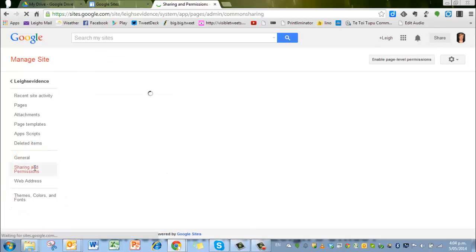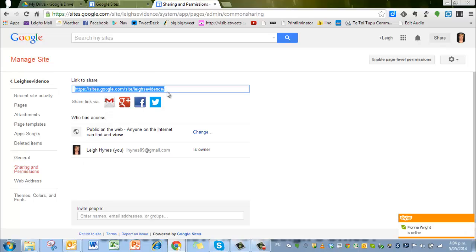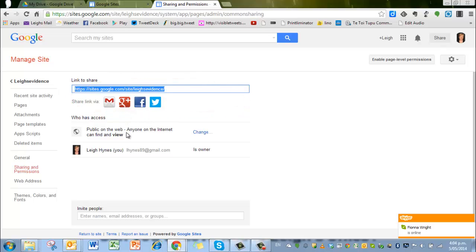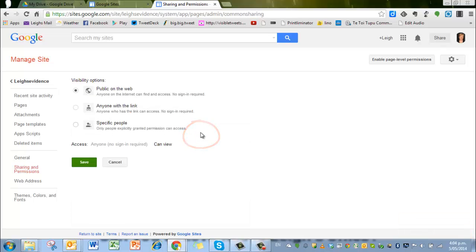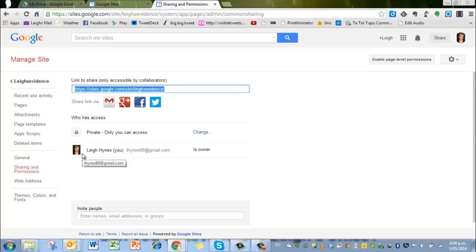When we go to sharing and permissions, it will bring up another page that says here's the link to share the site if you want to. You can publish it on Facebook, Twitter, Google+. Anyone on the internet can find and view your site at the moment. It may be that you want to change that so that it's just specific people, or just take that off and save it like that. And at the moment, it isn't just me. I'm the only one who can access it.